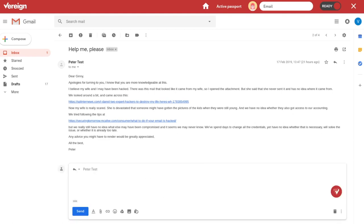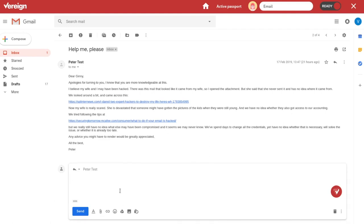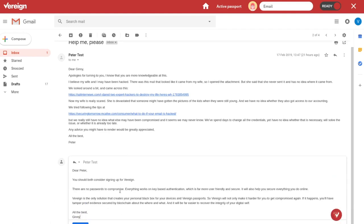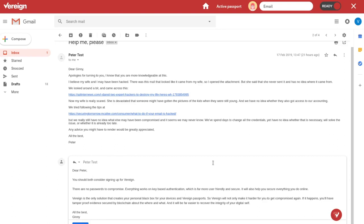So, Ginny is now going to respond. Dear Peter, you should both consider signing up for Vereign. There are no passwords to compromise because everything works on key-based authentication, which is far more user-friendly and secure. It will also help you secure everything you do online. And here comes the most important part.